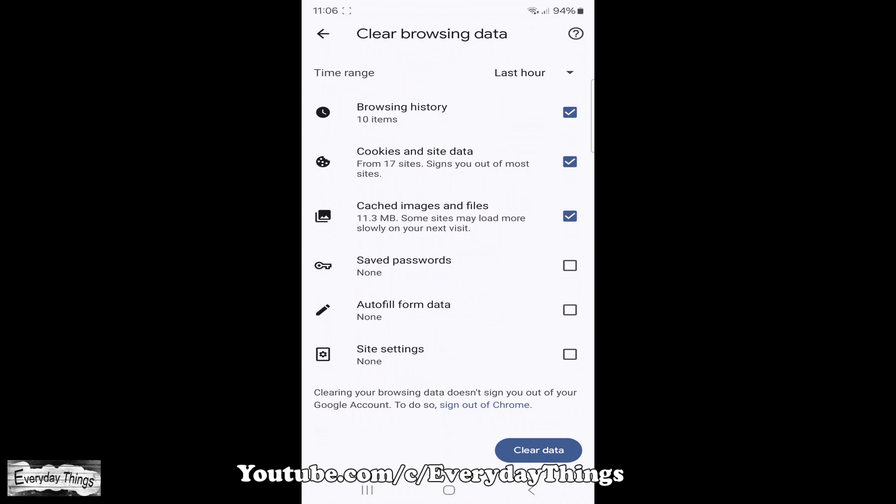Here, you'll find various options. If you want to clear the cache, select the box next to Cached Images and Files.